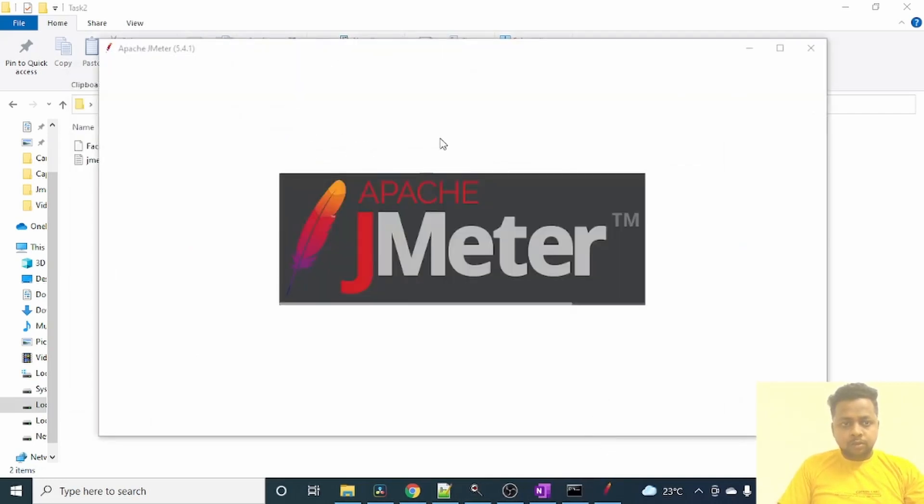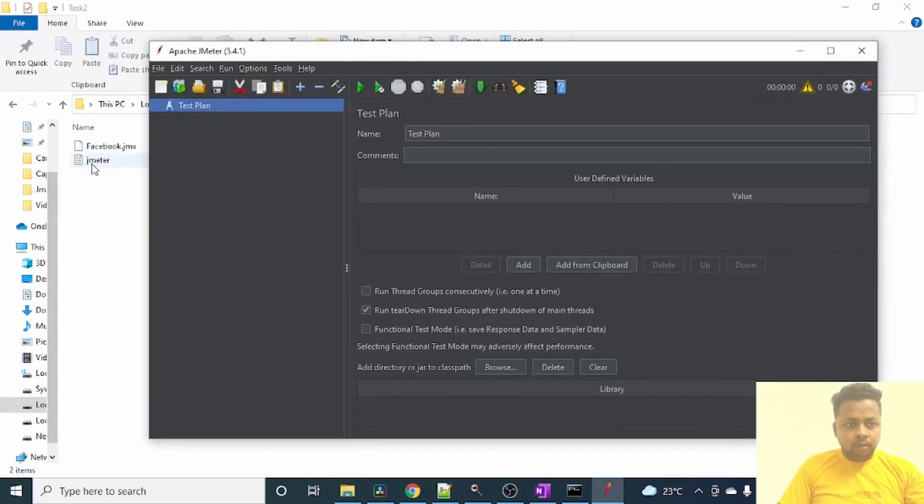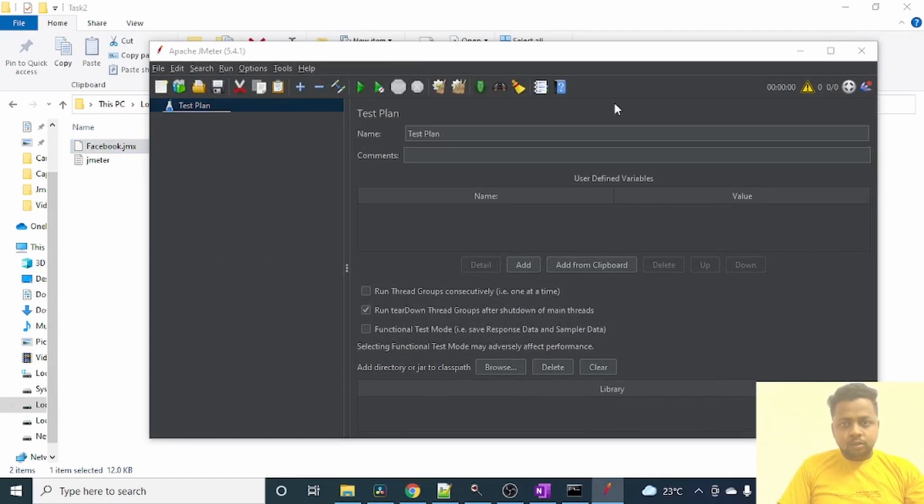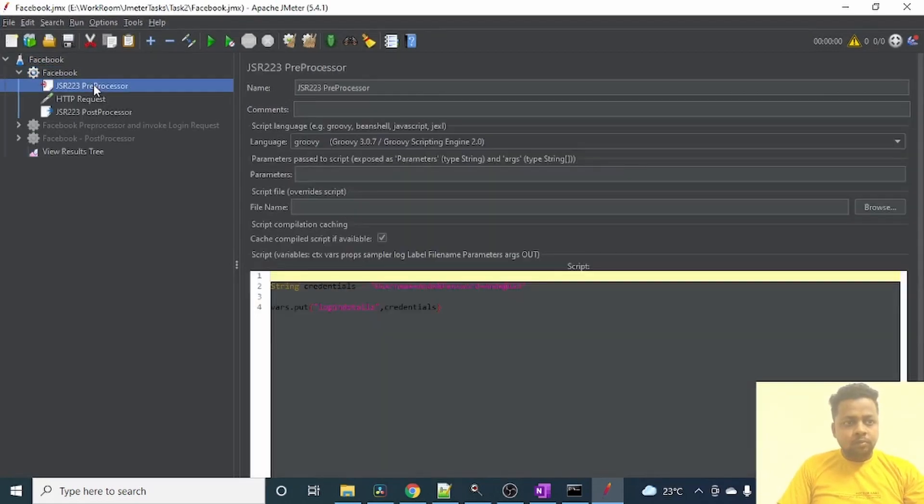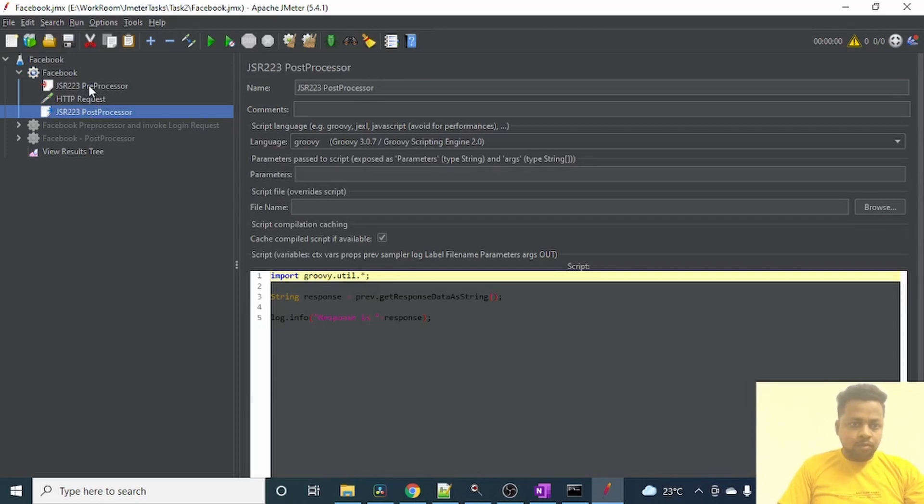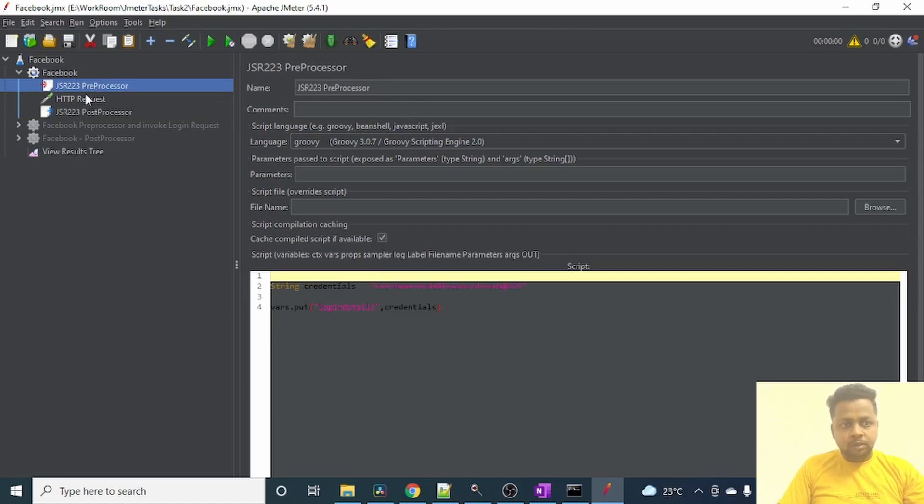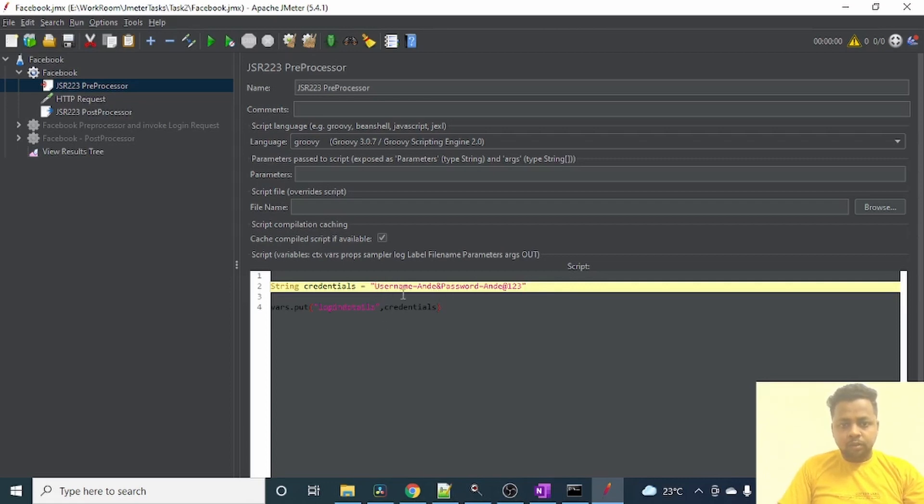The JMeter is loading. It's loaded completely. Now I will load this .jmx file into this JMeter tool. There I have added a thread group called Facebook which contains a preprocessor, an HTTP request, and a post processor. It's a simple test case to log into Facebook. So what my preprocessor contains? It contains my username and password, my credentials basically.